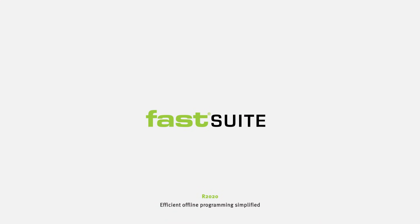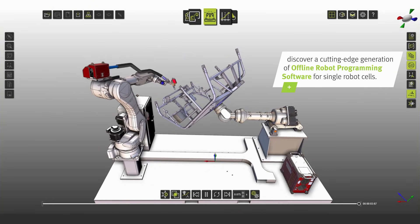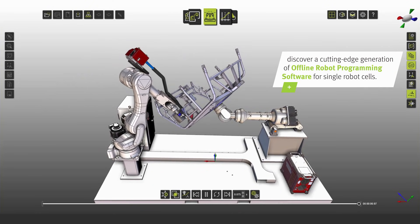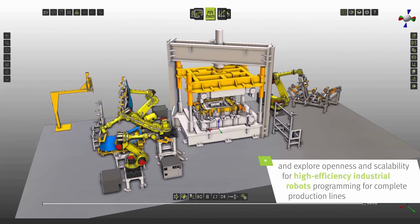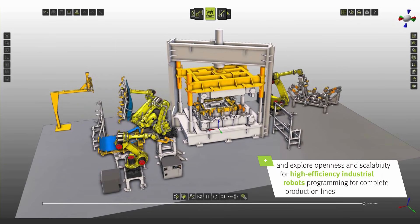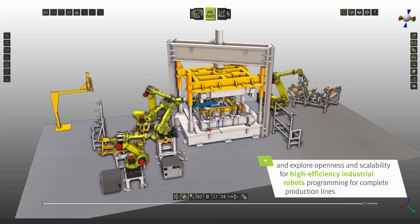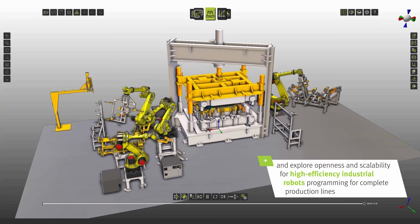FastSuite: Efficient Offline Programming Simplified. Discover a state-of-the-art generation of offline robot programming software, and explore openness and scalability for high-efficiency industrial robot programming for complete production lines.